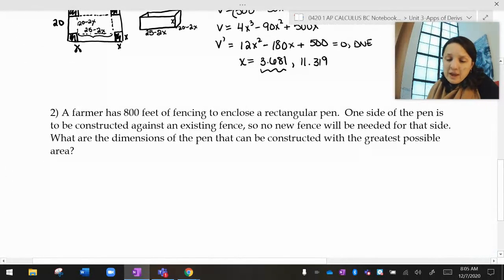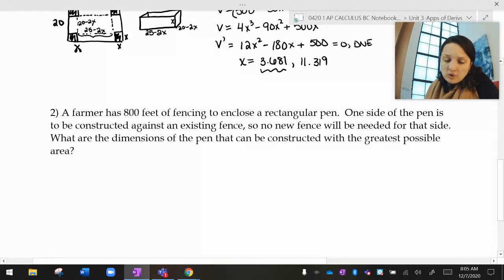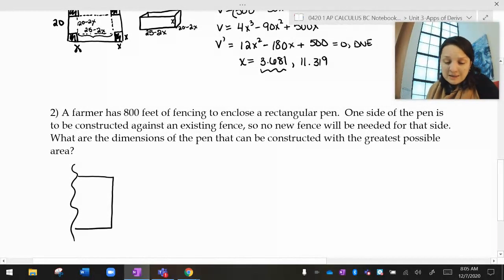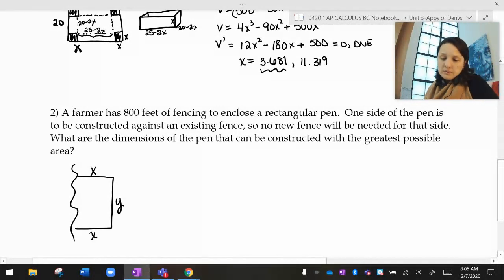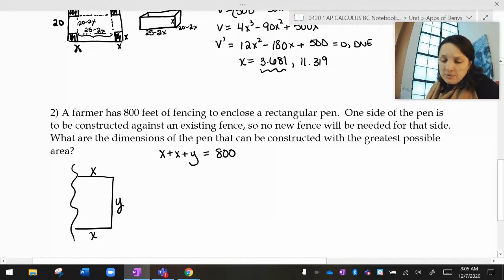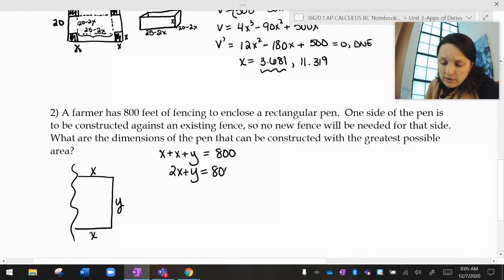A farmer has 800 feet of fencing to enclose a rectangular pen. One side of the pen is constructed against an existing fence, so no new fence is needed there. I have existing fence here and I need to build a new fence up against it. That new fence is a rectangle, so I'll call it x by y. I have 800 feet of fencing, so x plus x plus y has to equal 800 — meaning 2x plus y equals 800.